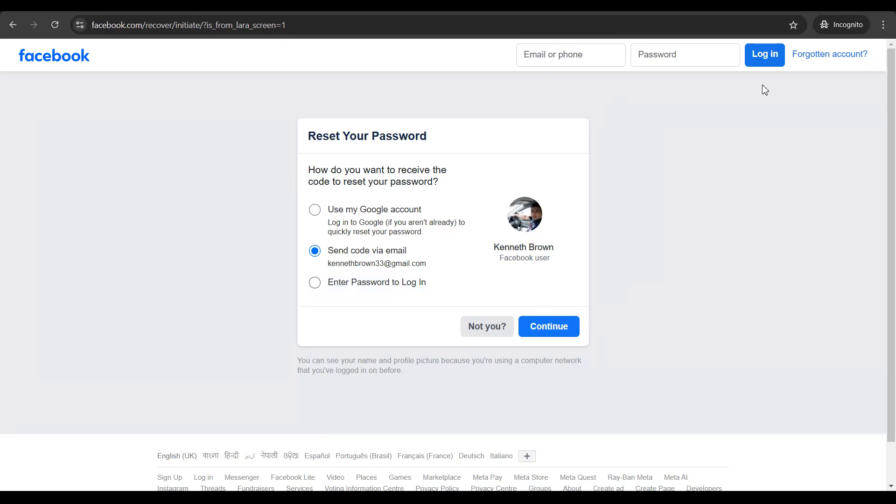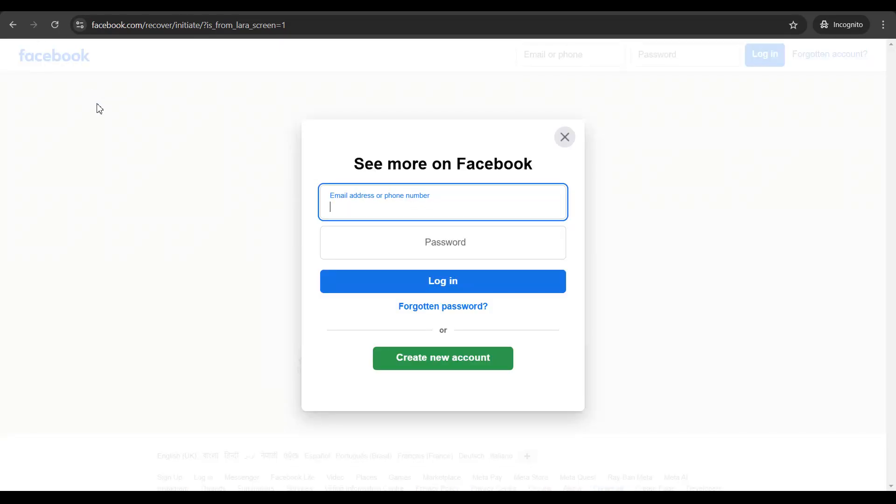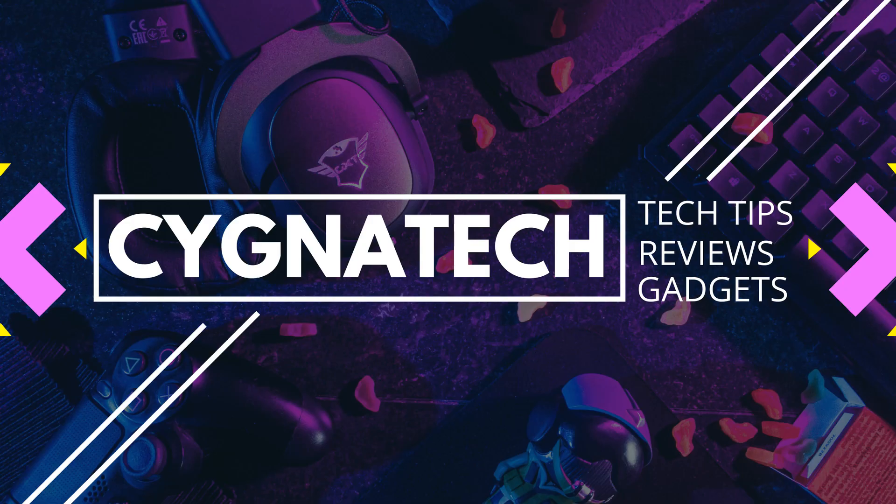Once you get your password, you could get onto Facebook.com again and you could put in your email address, your password and re-login.